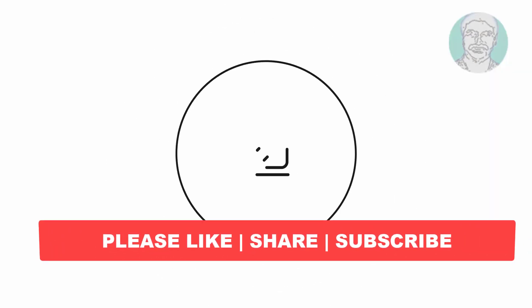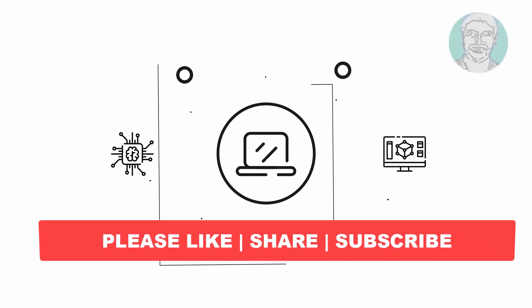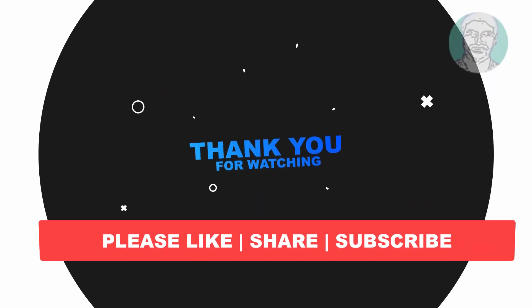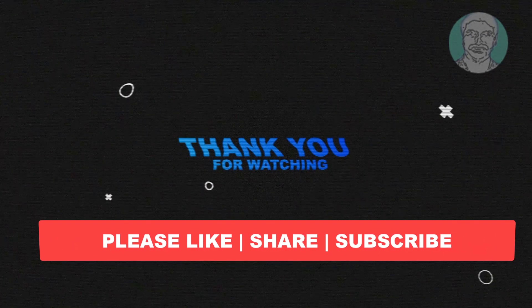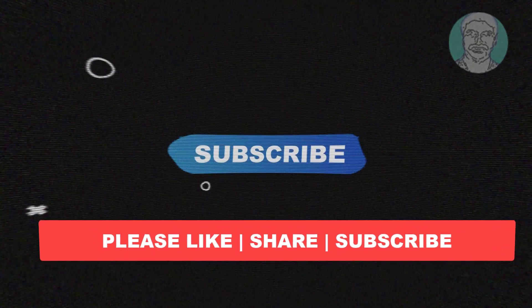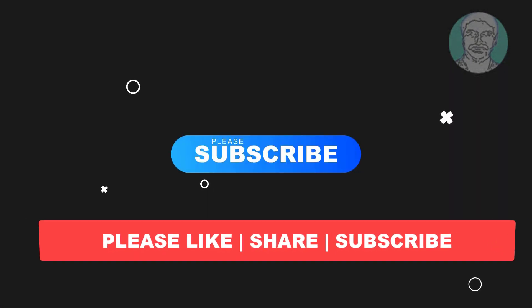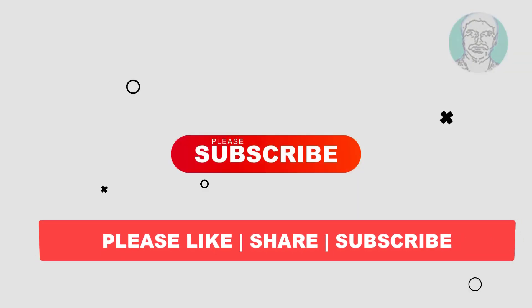I hope this video tutorial helps you. Please like, share, and don't forget to subscribe to my channel. Thank you very much, see you in the next video.